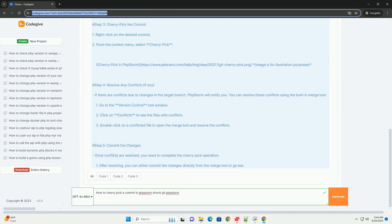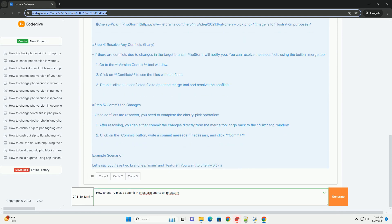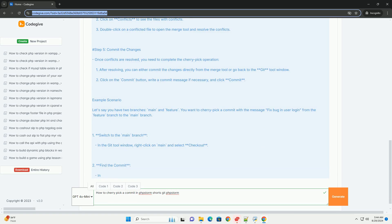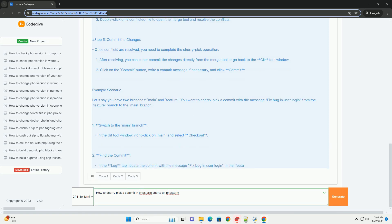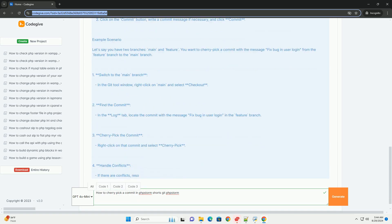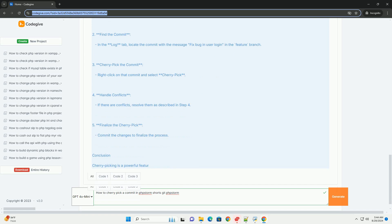Locate the commit you wish to cherry-pick and right-click on it to access the context menu. Select the cherry-pick option, which will apply the changes from that commit to your current branch.